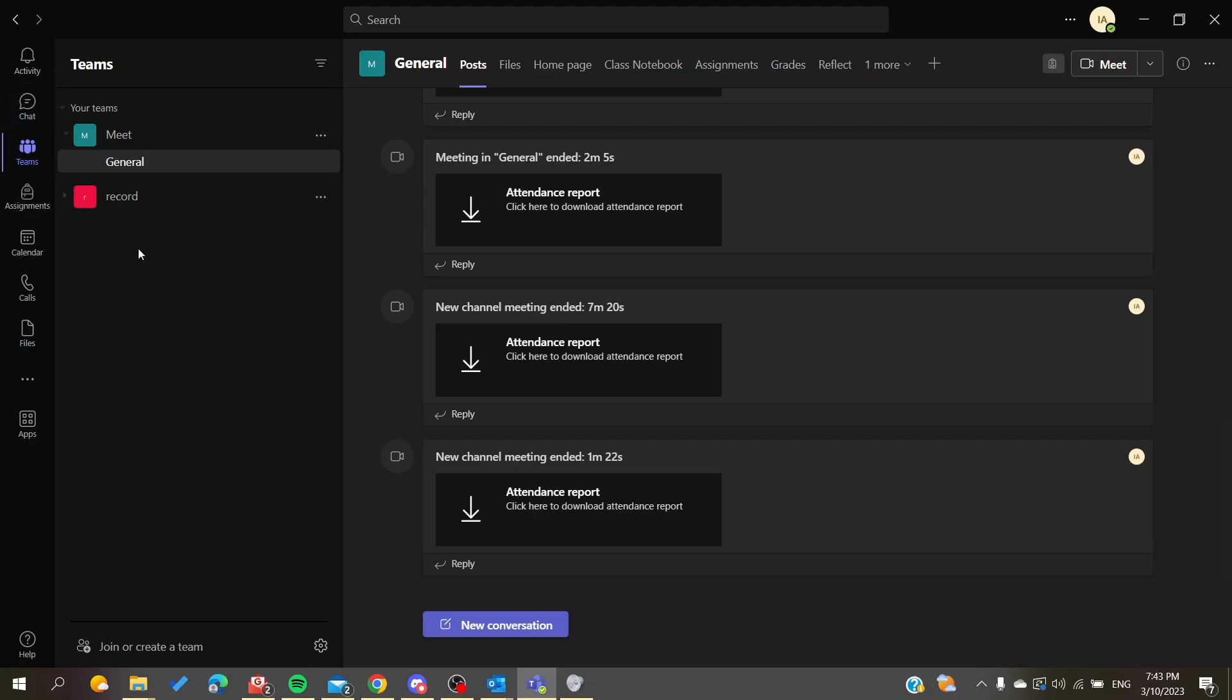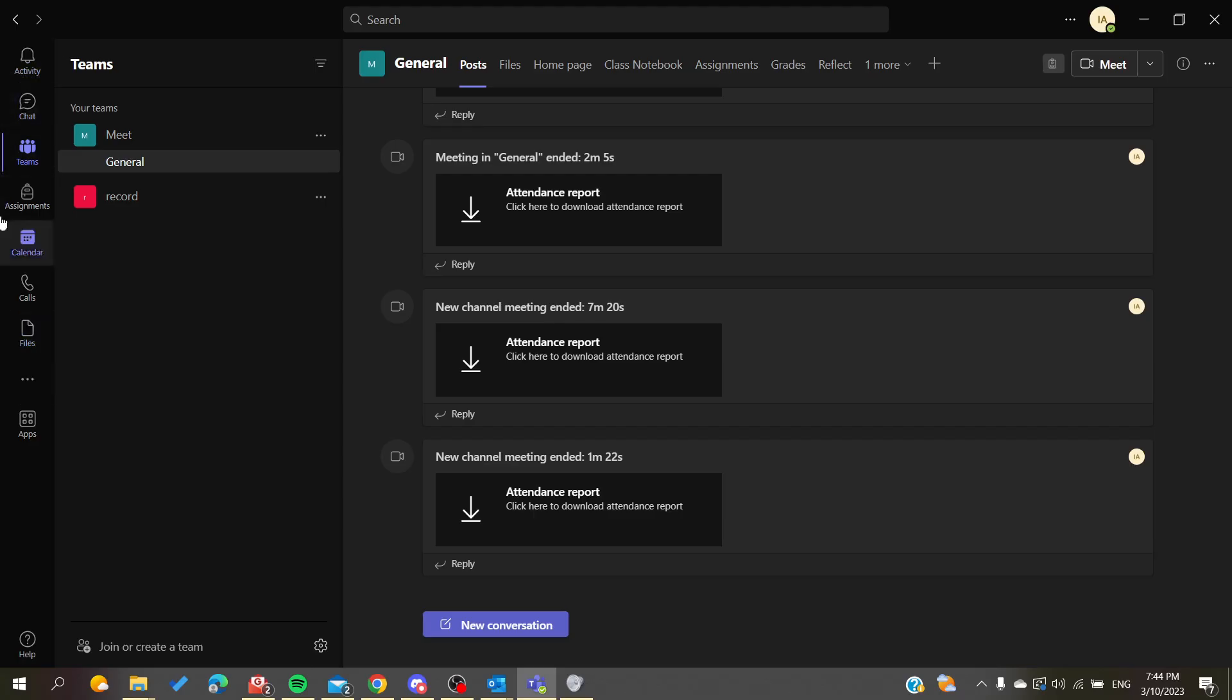After you open and connect with your Microsoft Teams account, you will find this page. It will be redirected to assignment, calendar, or any menu that doesn't matter. All you need to do is to go to the navigation pane or navigation tab.